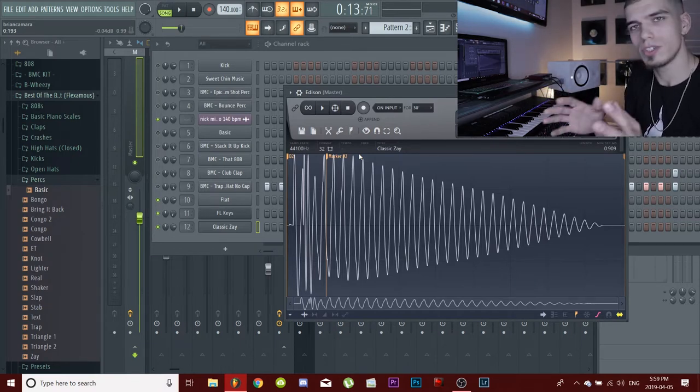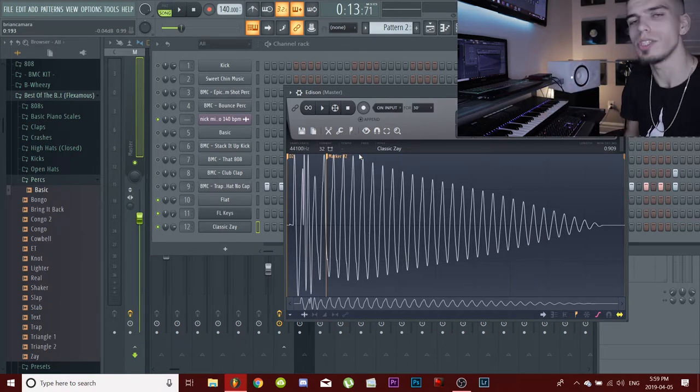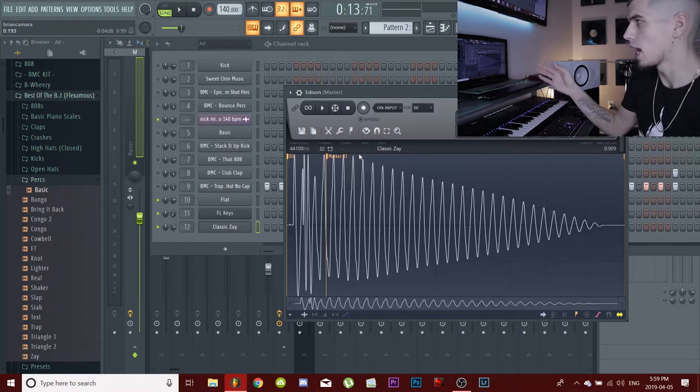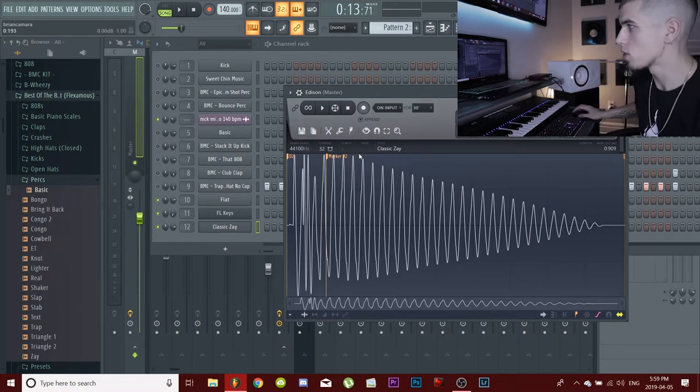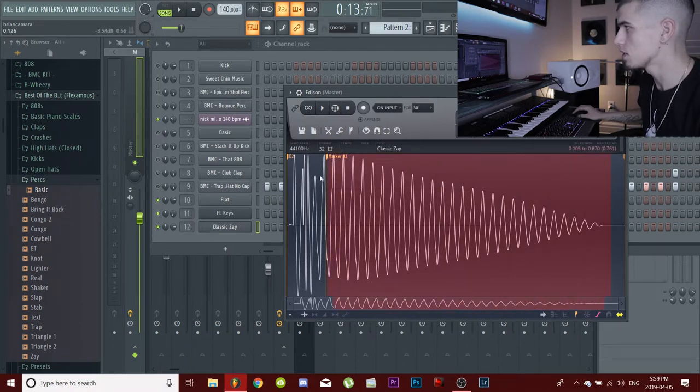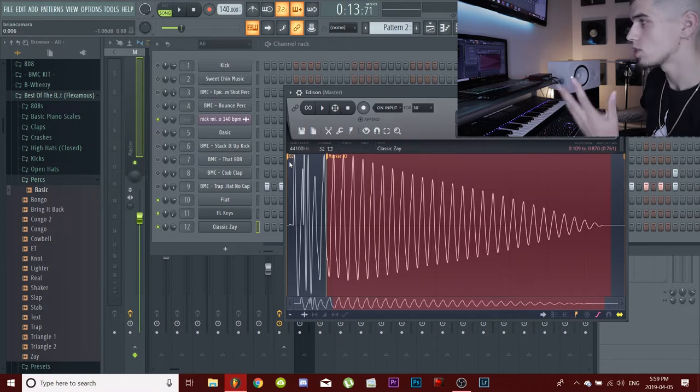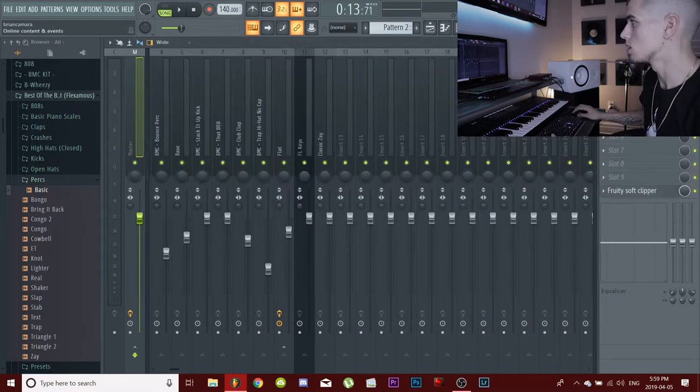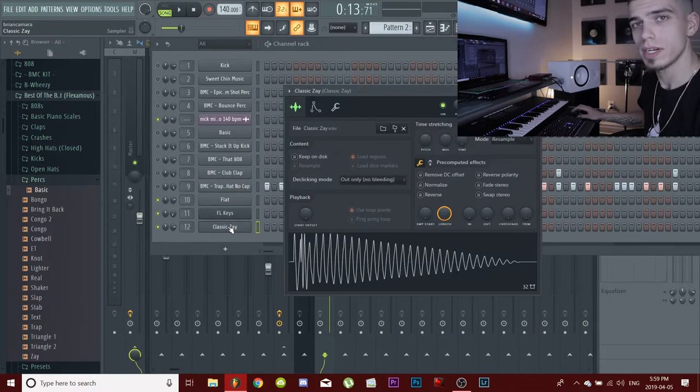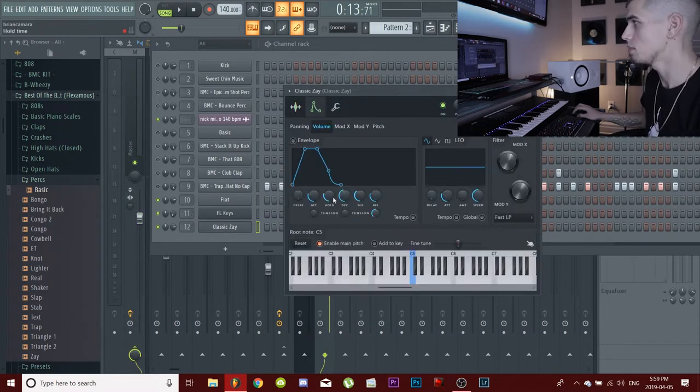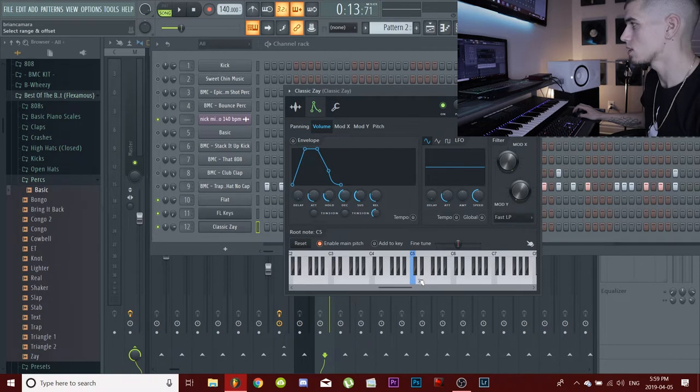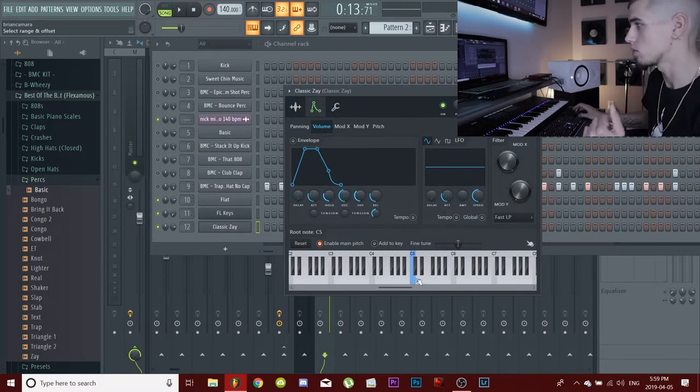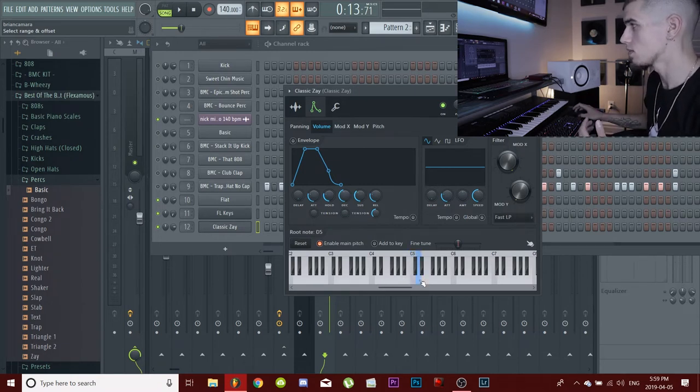Sometimes when you do this to an 808 it will have two different keys. You want to look for the key that is the longest portion in the 808. For example, there will be another marker like right here and it will say A, so it'll be like D and A, or it's usually a little bit closer - it'll be like D and D sharp. What you want to do is go with the portion that's the longest.